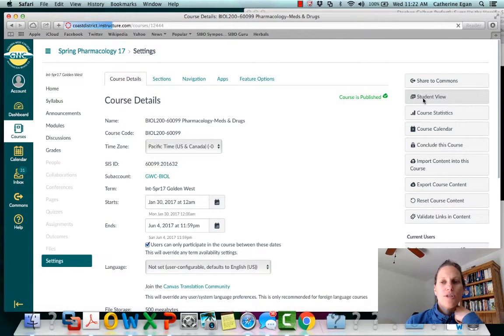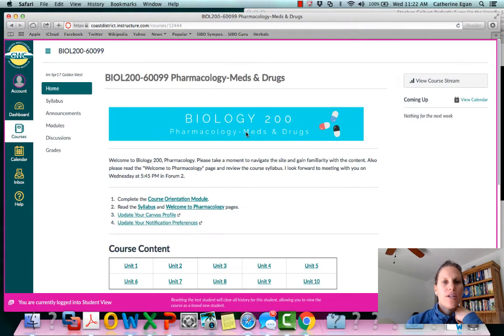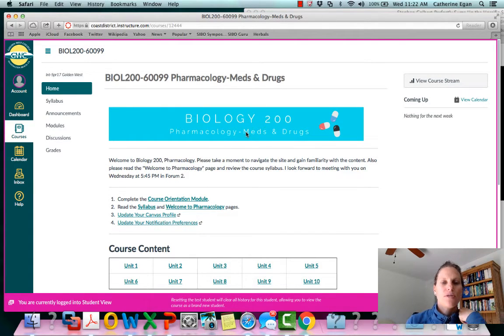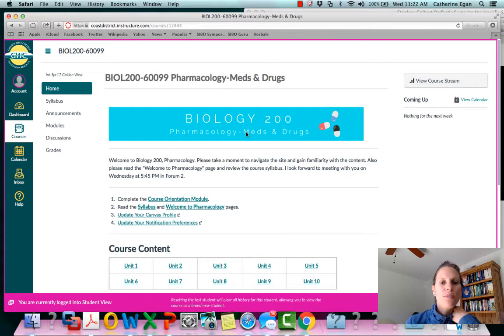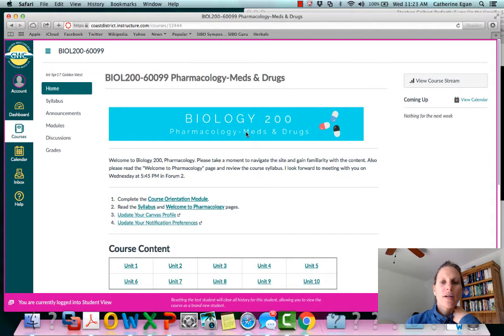So I'm switching to the student view on my screen. When you log into your Canvas site you should come up on this first page which is the home page. Some of you may have taken hybrid classes or online classes before, others of you may have not.